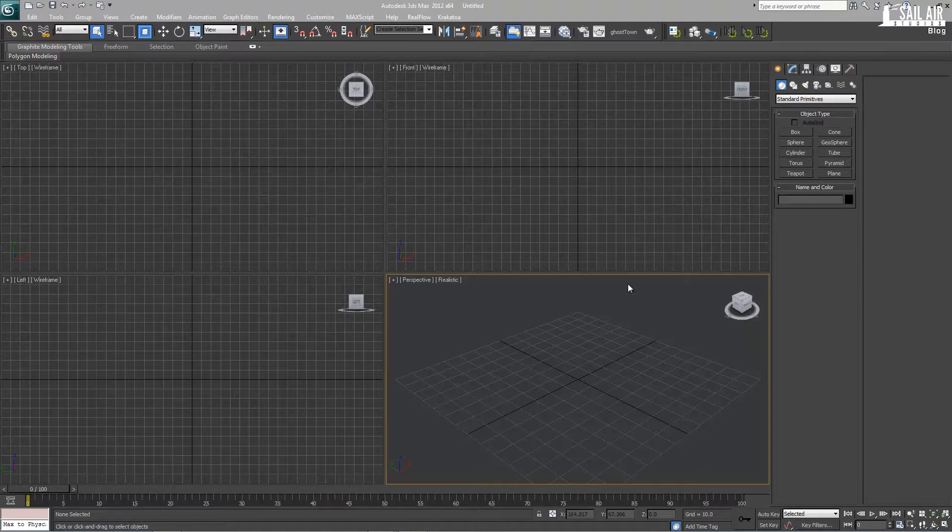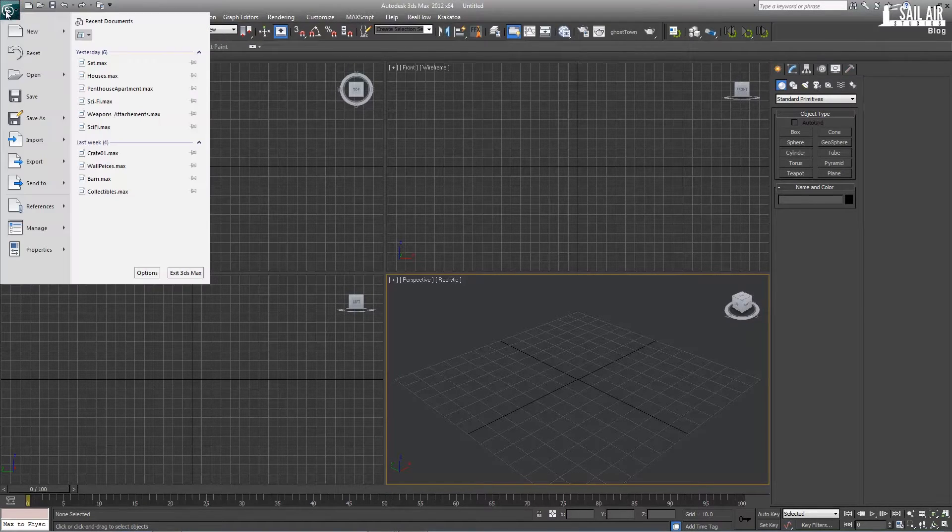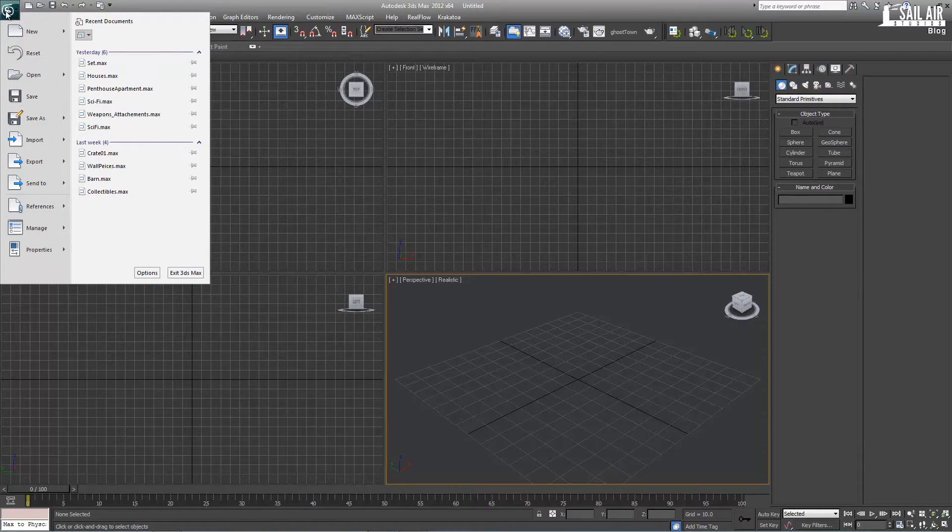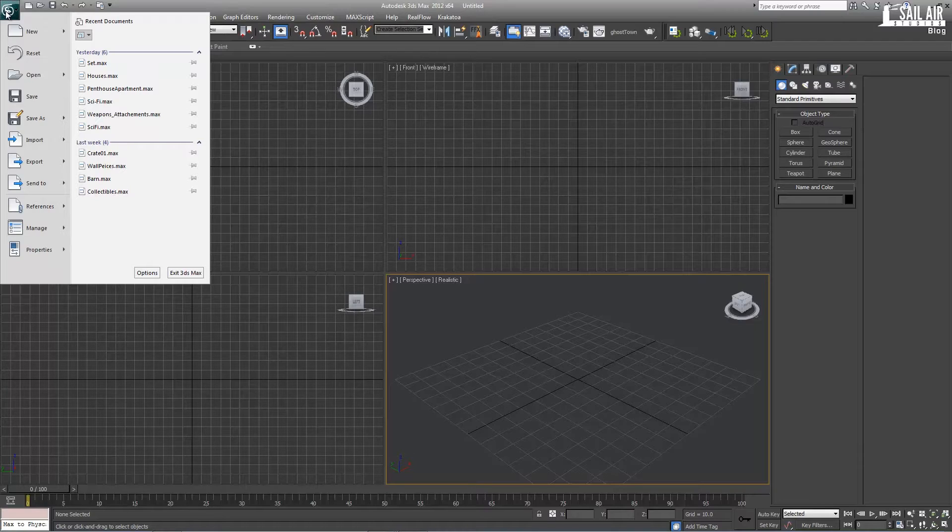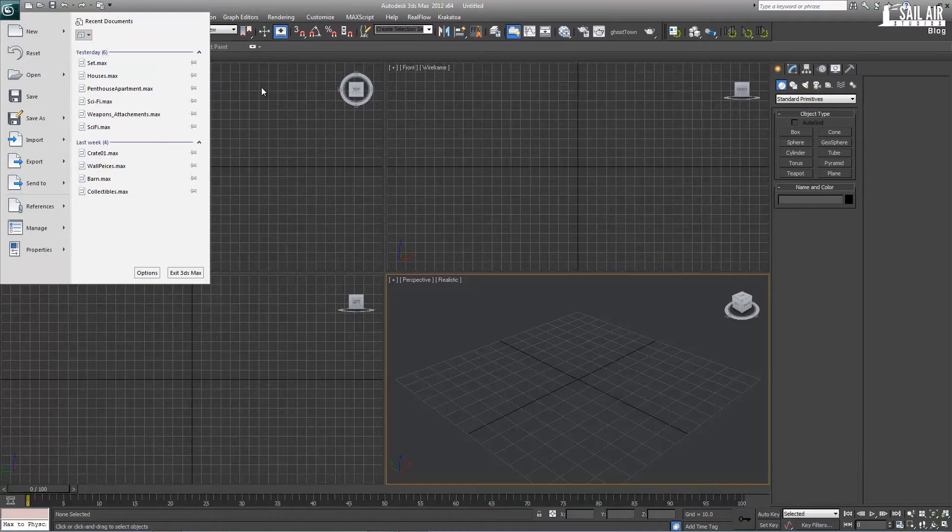All right, hello again everyone. Today I'm just going to show you a quick trick that I learned on how to make quick decals for dirt stains. You can use it for graffiti, you can use it for anything, and just put it on wooden textures or any model that you want.